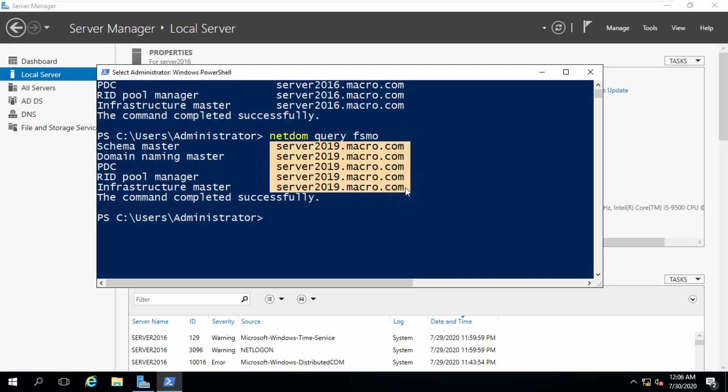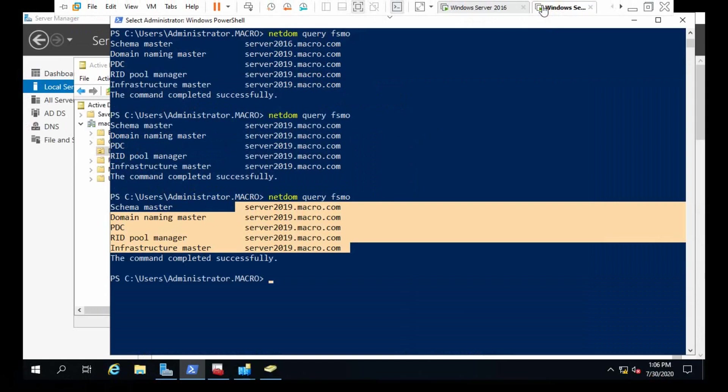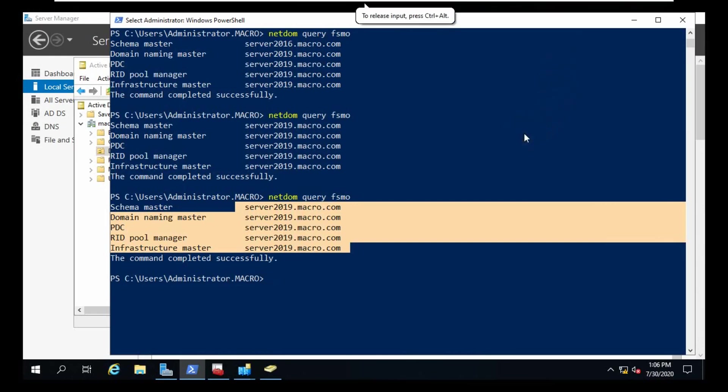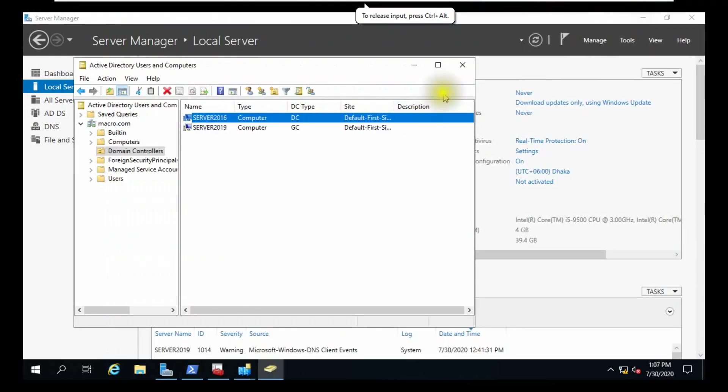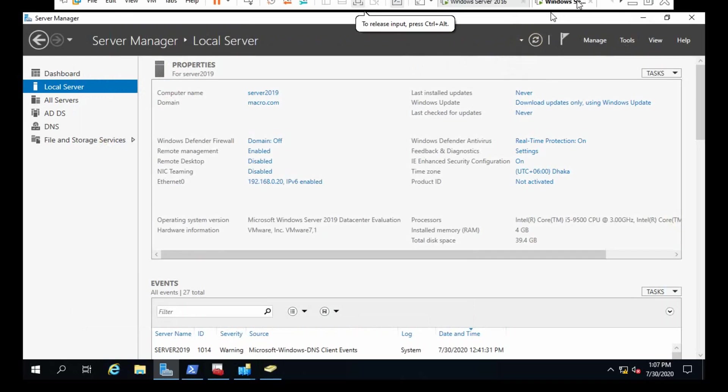So viewers, that's the process. You can change server 16 Active Directory to server 19 Active Directory. Thanks for watching, stay safe, stay home, thank you.